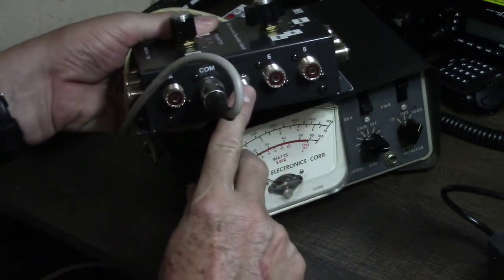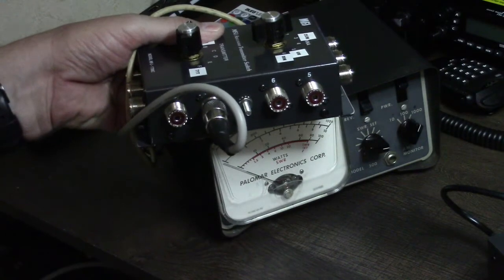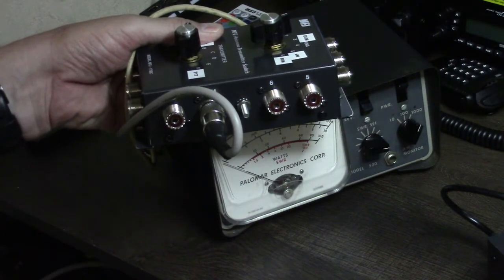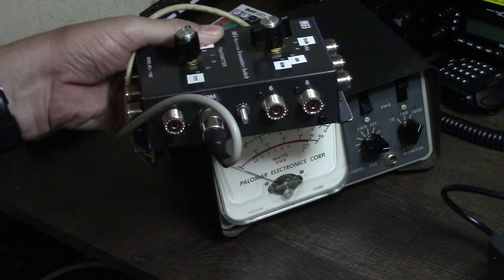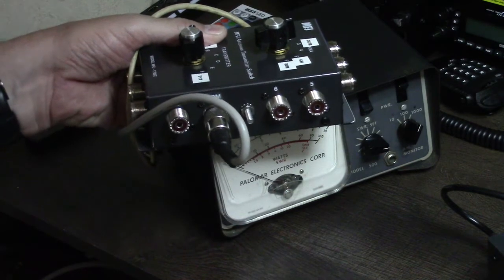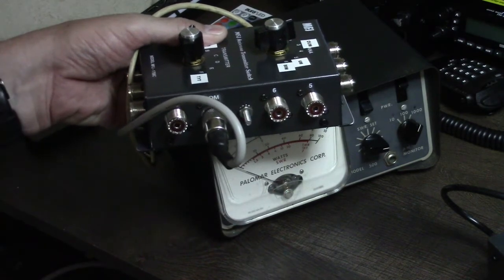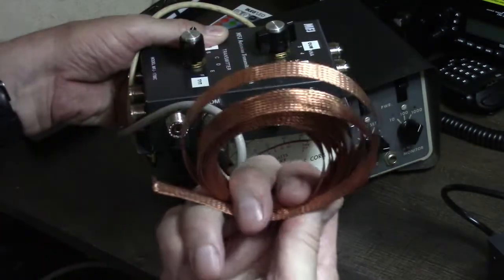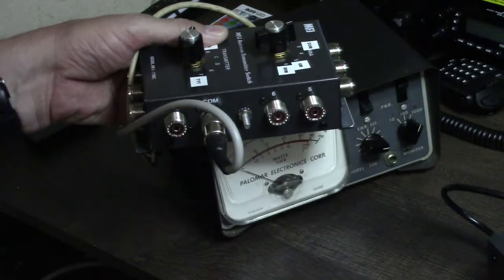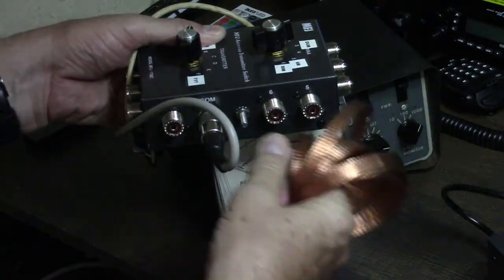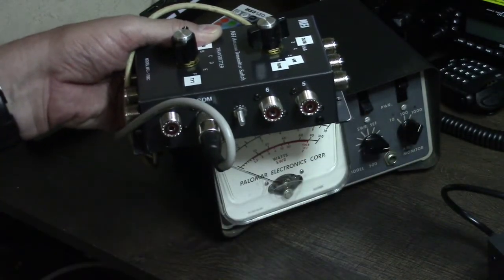There's also a ground post on the side of the switch right here. I have a ground strip down here on the bottom of my desk, and I'm using this braided copper strap that will run up and screw onto here to keep it grounded.